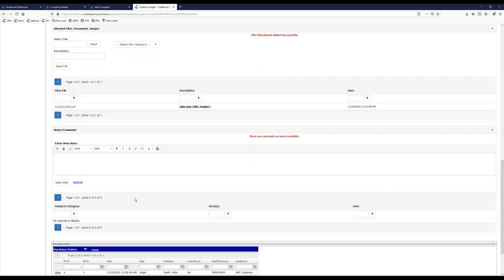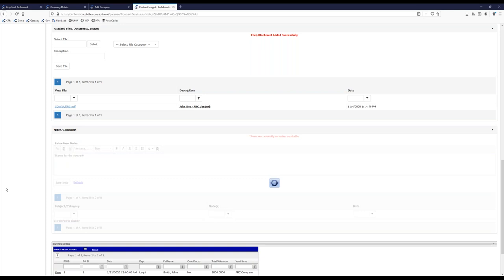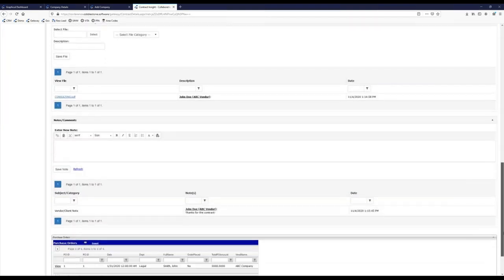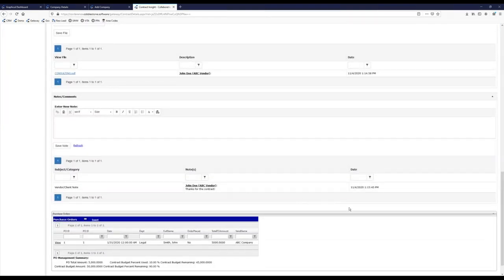To keep on with the collaboration aspect of the vendor perspective, vendors can also add notes and comments. Internal users are able to do this too. Just as with files associated with the vendor, internal users can define whether or not a note is appropriate to be shown outwardly. It's a nice way for both internal users and external vendors to have a quick correspondence between one another.